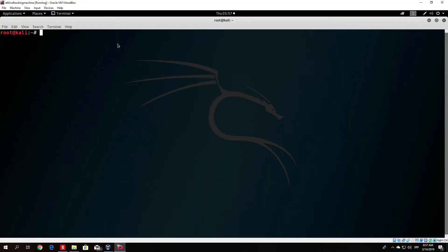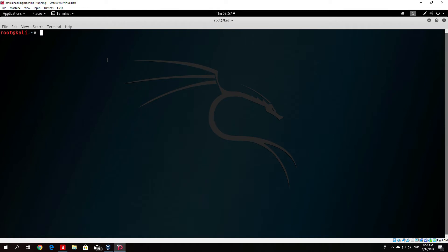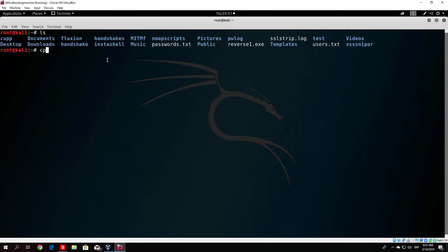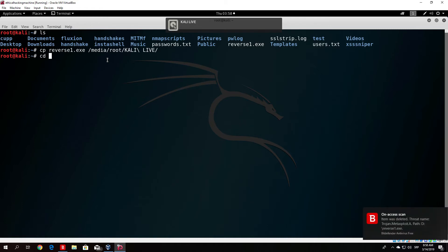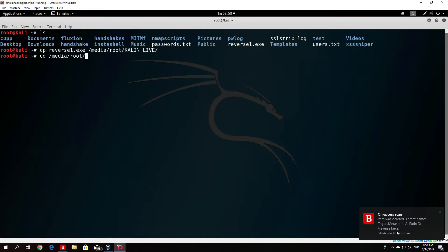I already had that turned off. Let me just repeat the process. I will do it real fast. CP reverse1.exe into media root and then calidrive. As we can see item was deleted since it detected it as a trojan.metasploit.